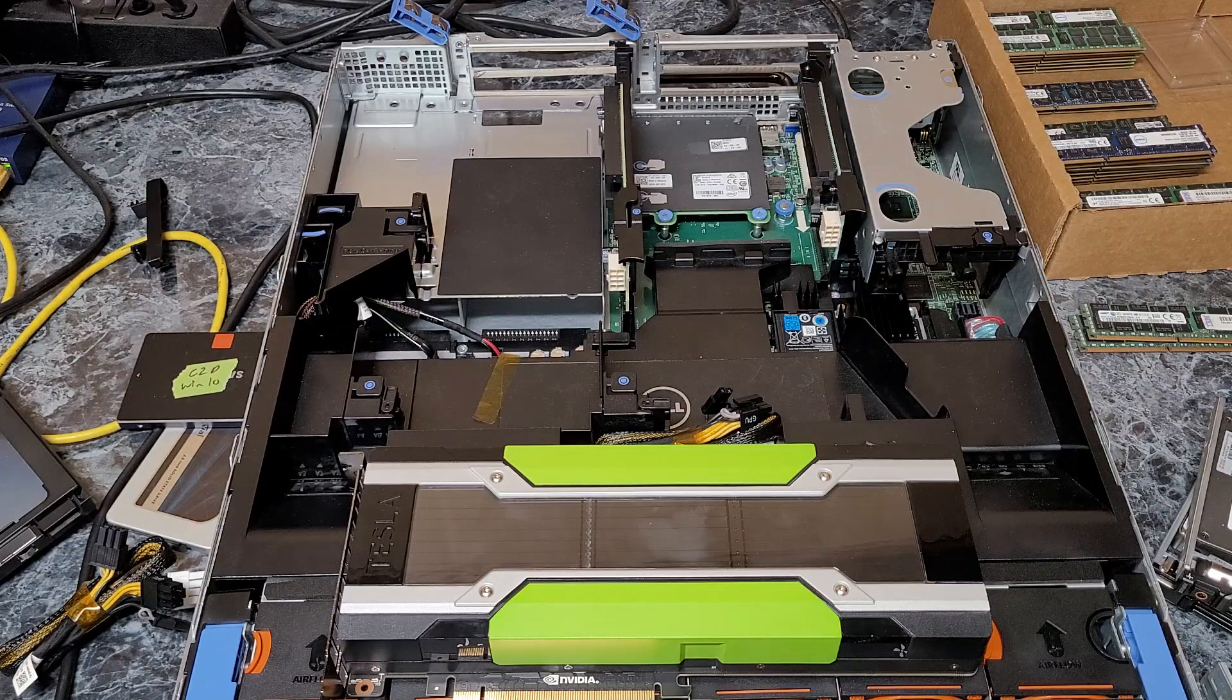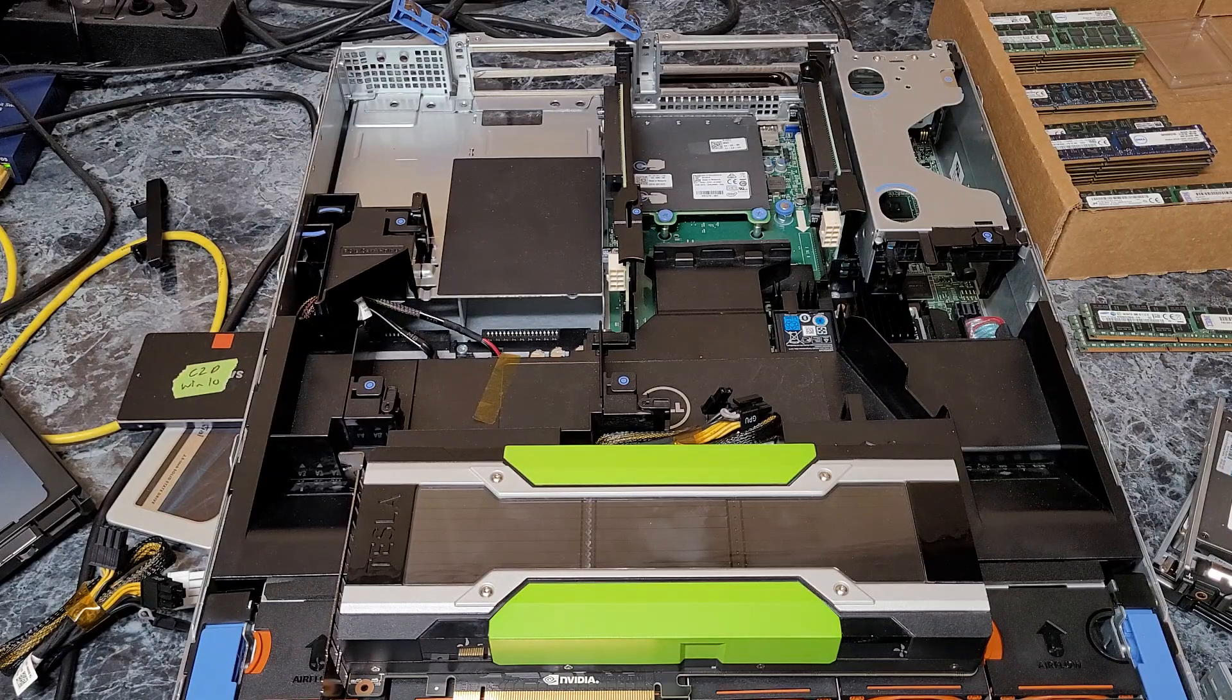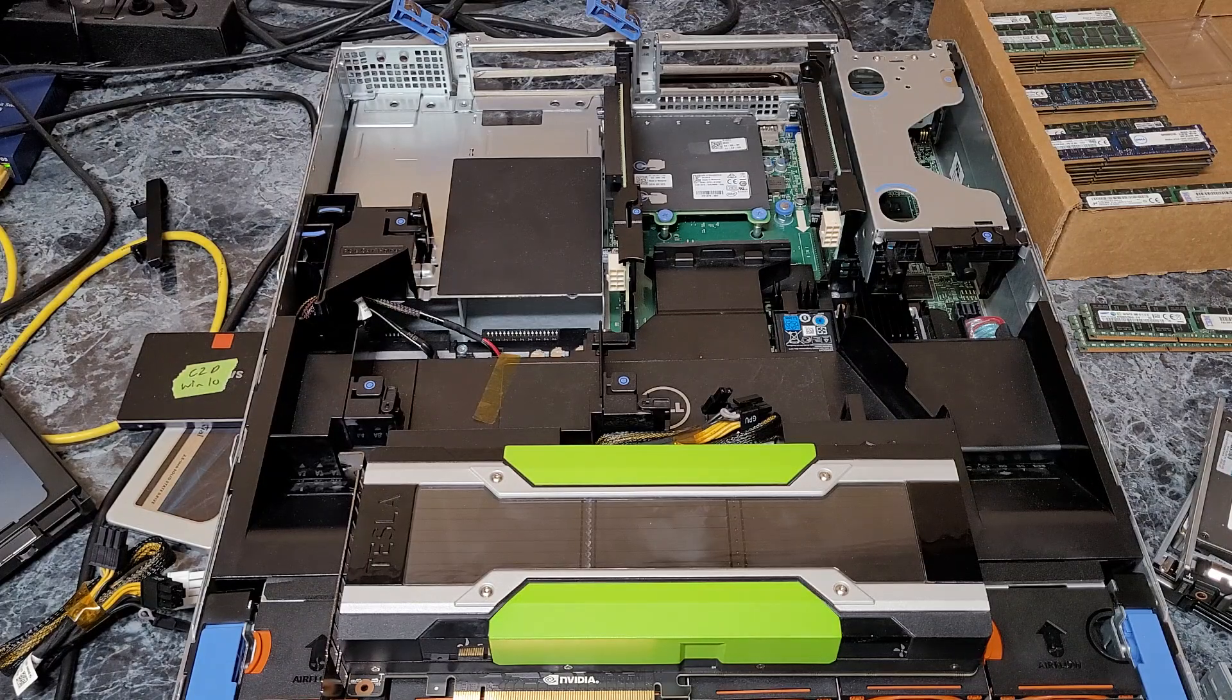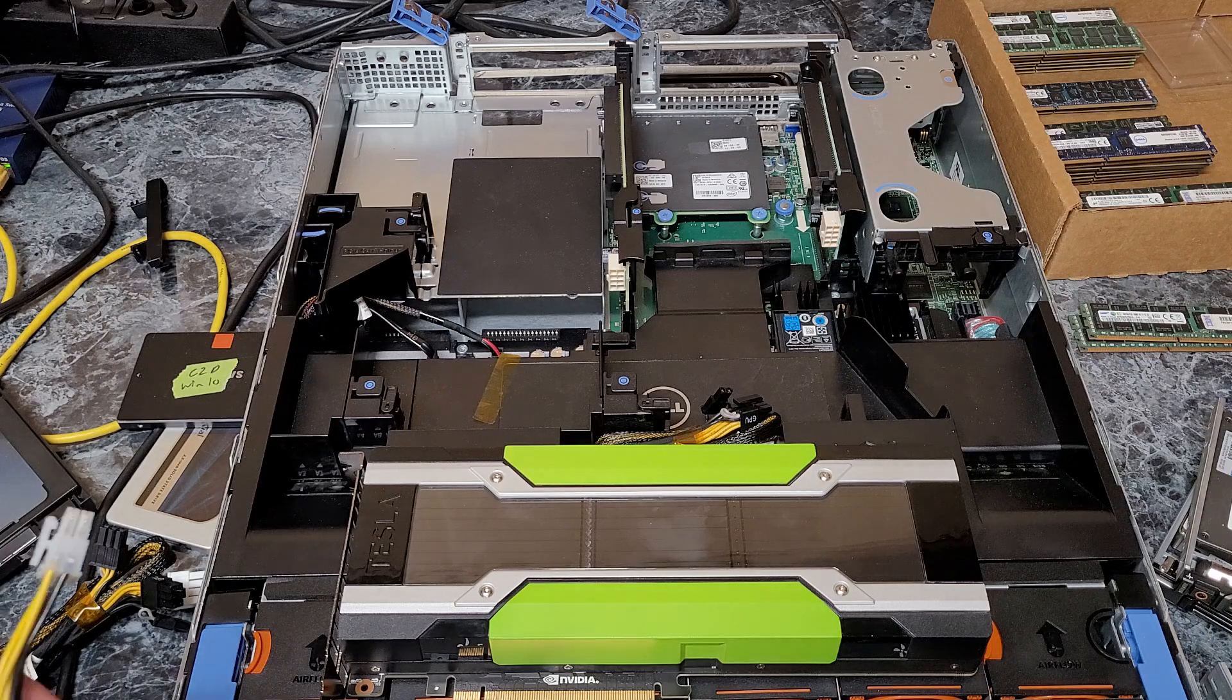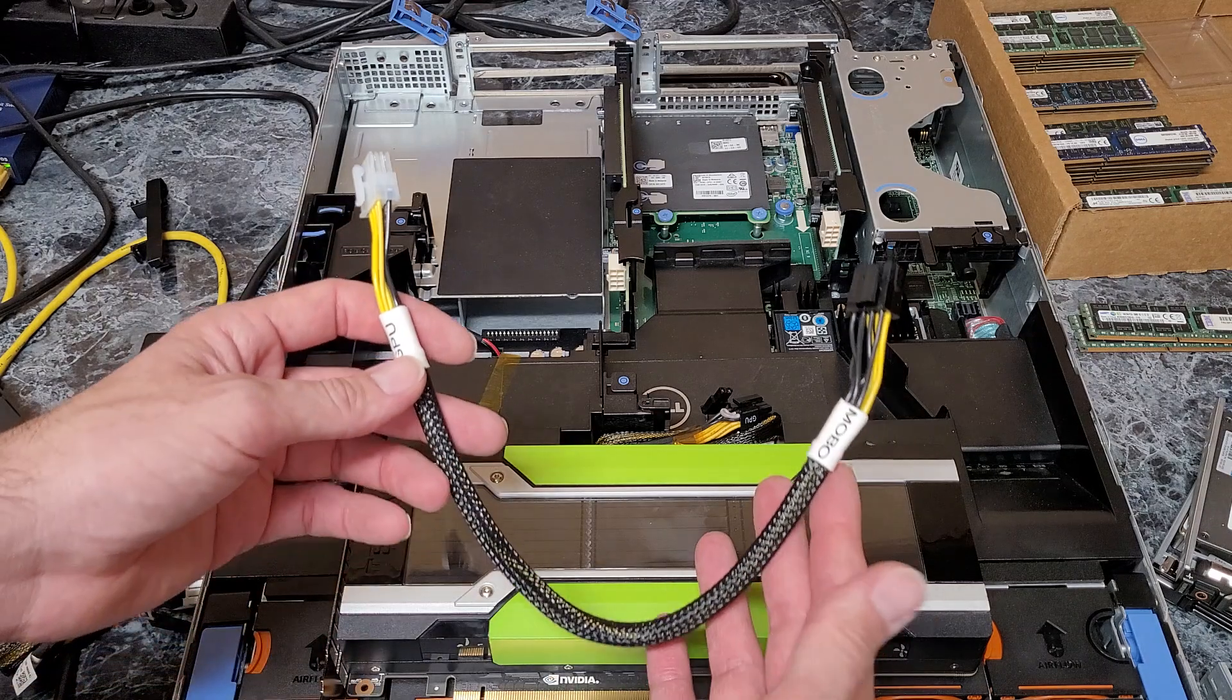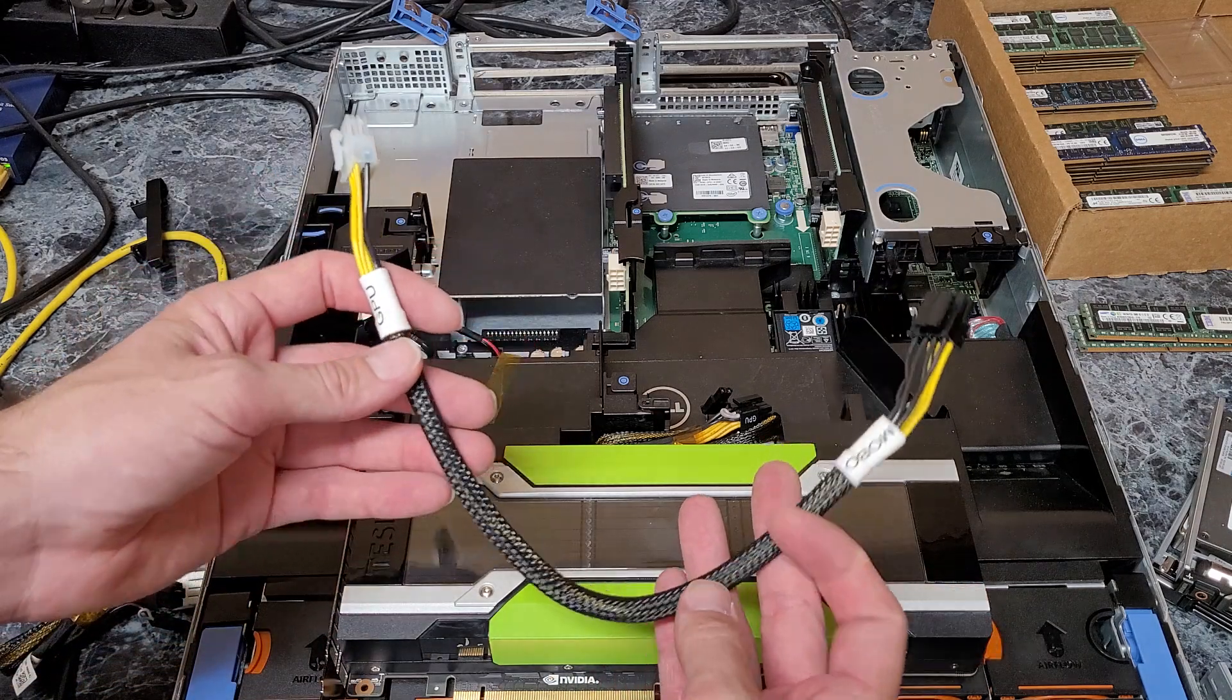Just wanted to make a quick video on how to install the Tesla video card in the PowerEdge R720 and R730 series servers using my power cable.